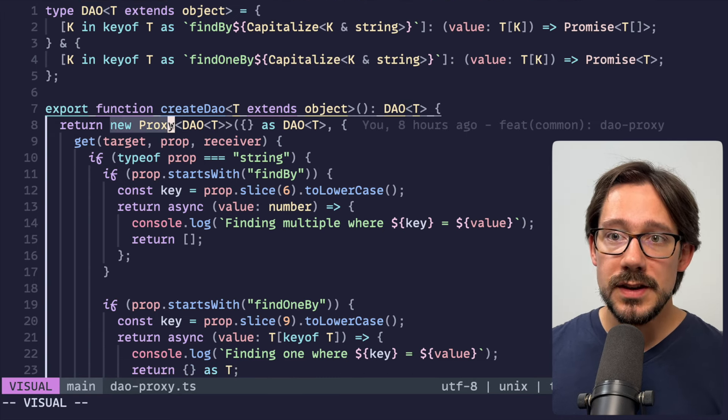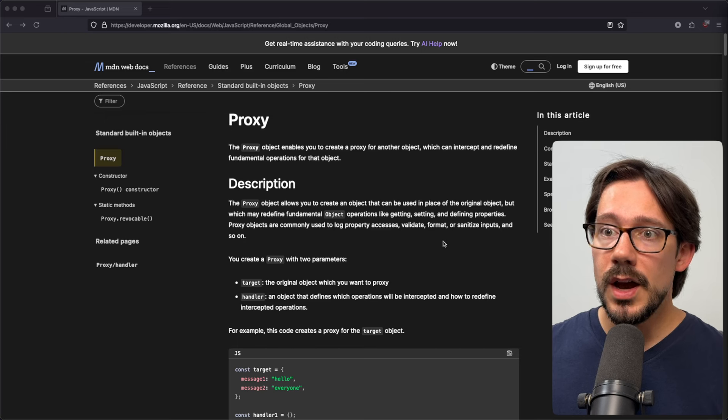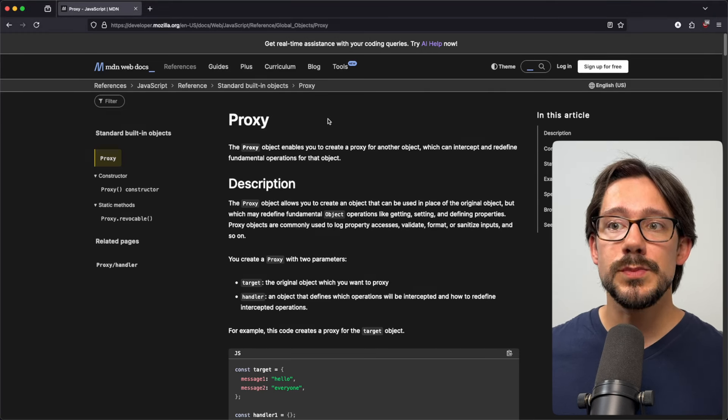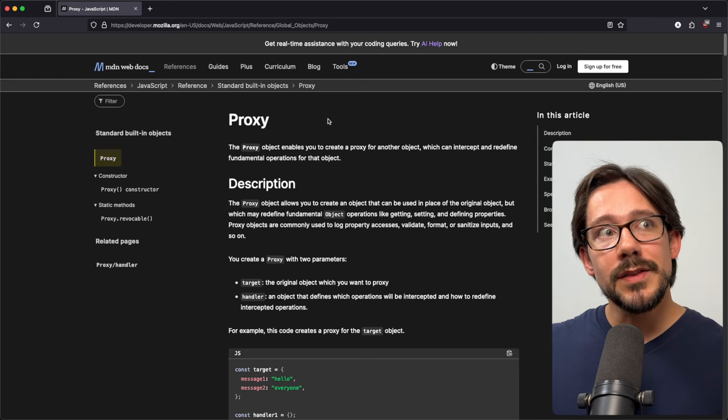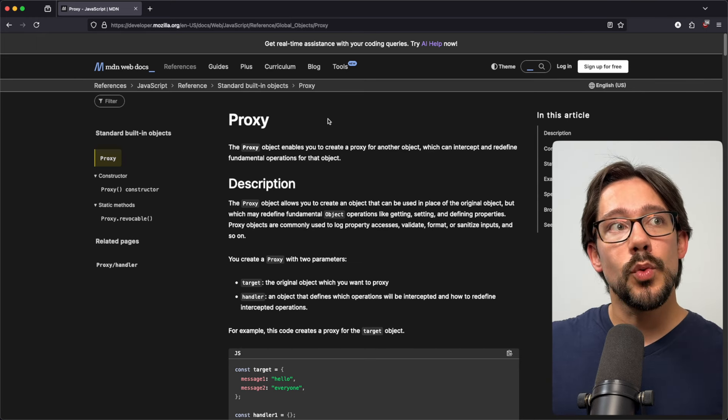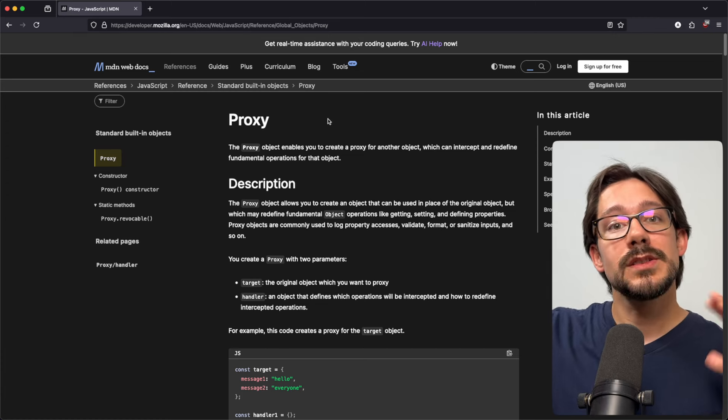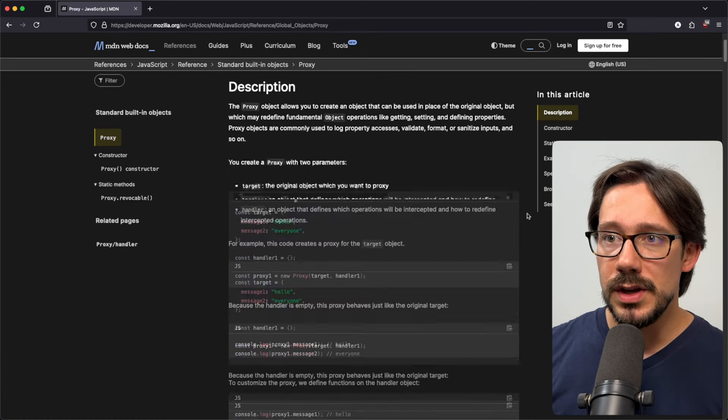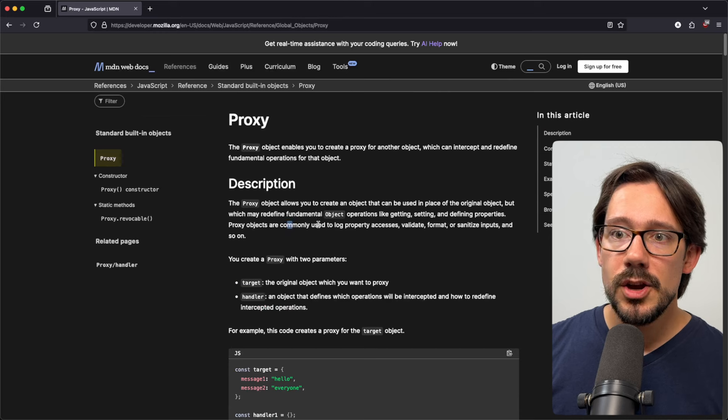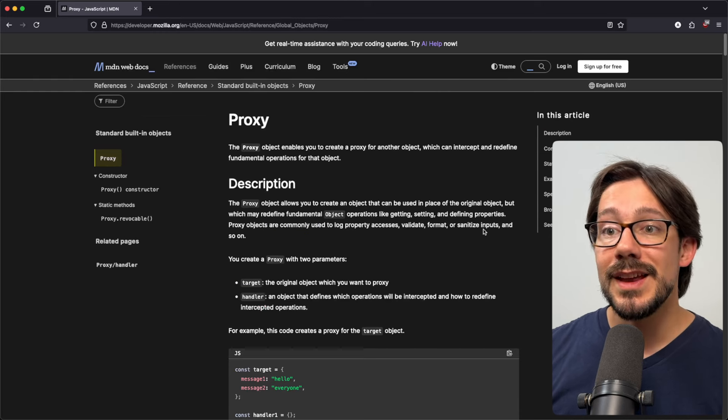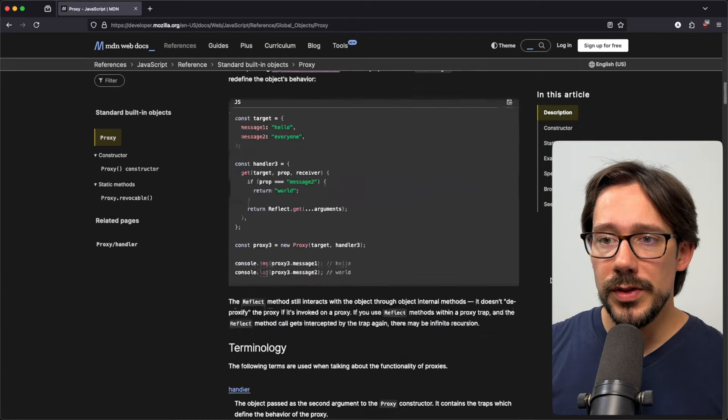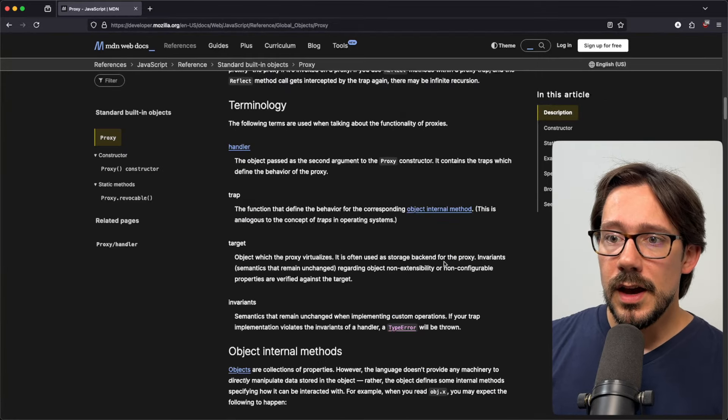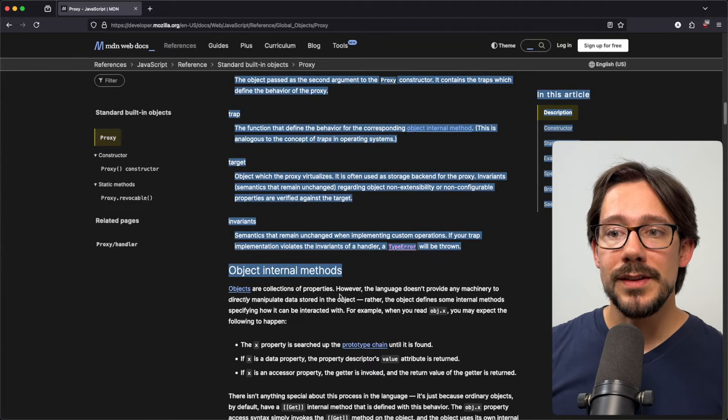So let's take a look at our create DAO object and see exactly what's going on here. We're creating a proxy. Now, if you're not familiar with proxies in JavaScript, I thoroughly recommend the MDN documentation on this. Proxies are great. The idea basically is a proxy is an object that can wrap another object. And anytime we're trying to access a property on the inner object, it has to go through the proxy first. There are many use cases where this can be useful. You can see like proxy objects are commonly used to log property accesses, validate format, sanitize inputs, that type of thing.